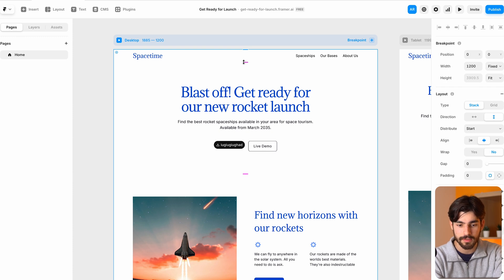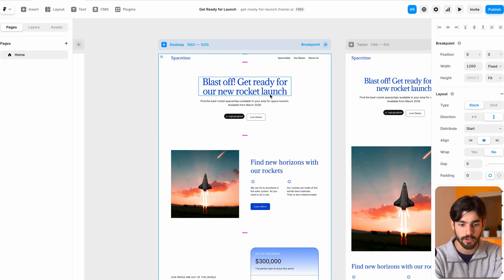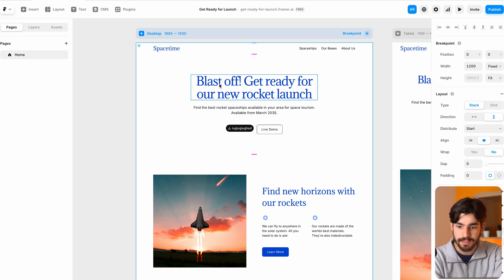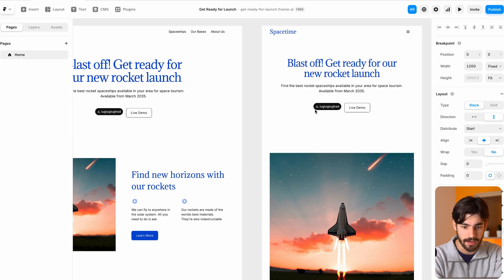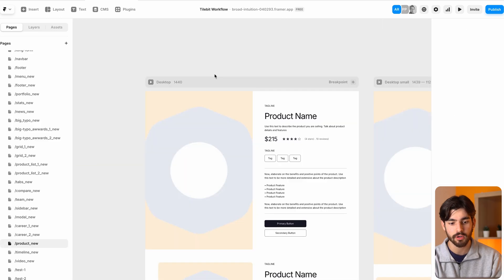But sometimes in my workflow, if I just need a website to be done quickly and I don't really have the time and energy to worry about classes and things like that, then I just decide to do it inside of Framer.